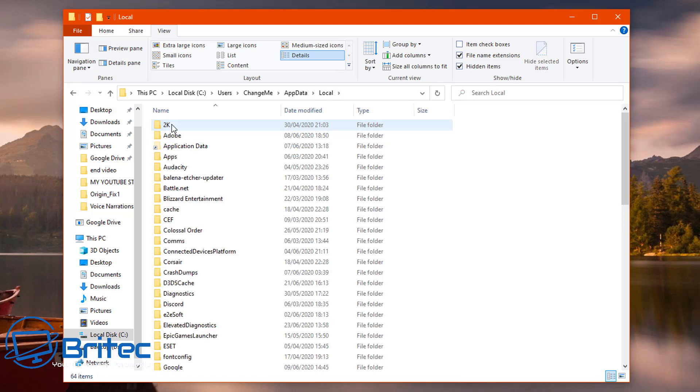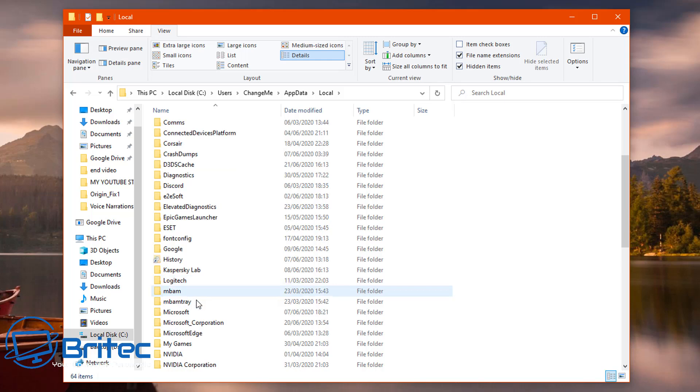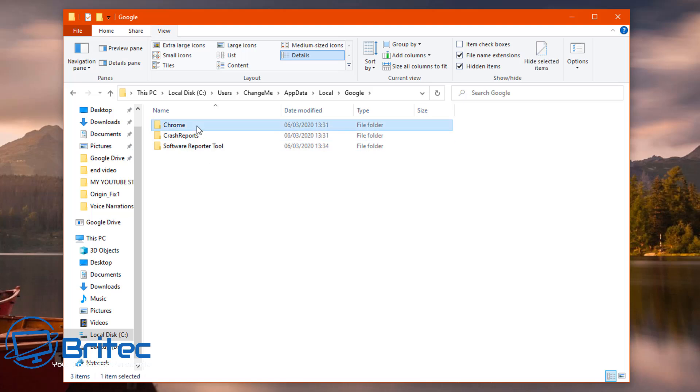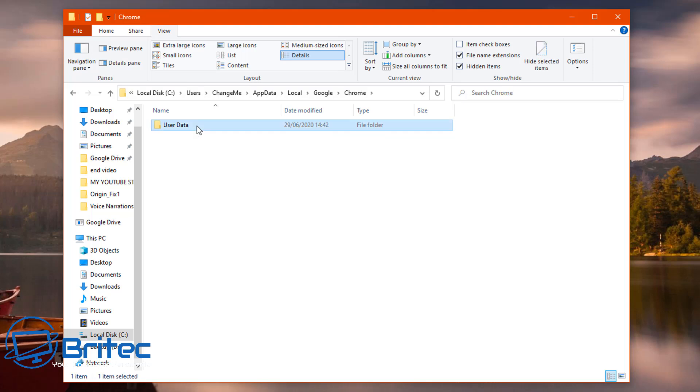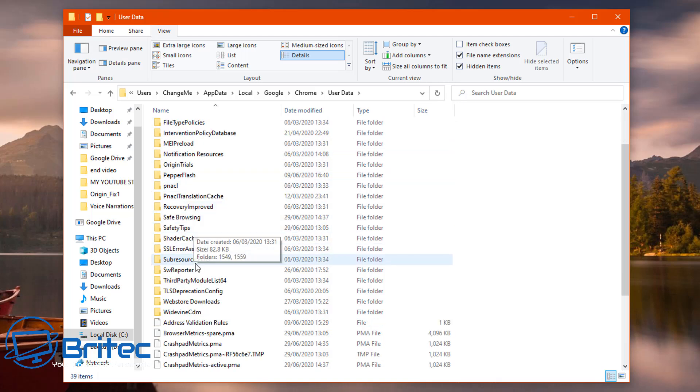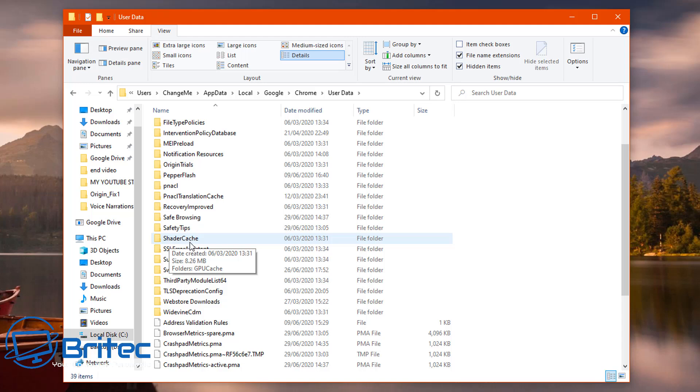Inside local, what you're going to do is come down to where it says Google, hit on Google, and inside there we're looking for Chrome. Click on Google Chrome and then this will open up your user data folder. Inside your user data folder we're going to be looking for shader cache.